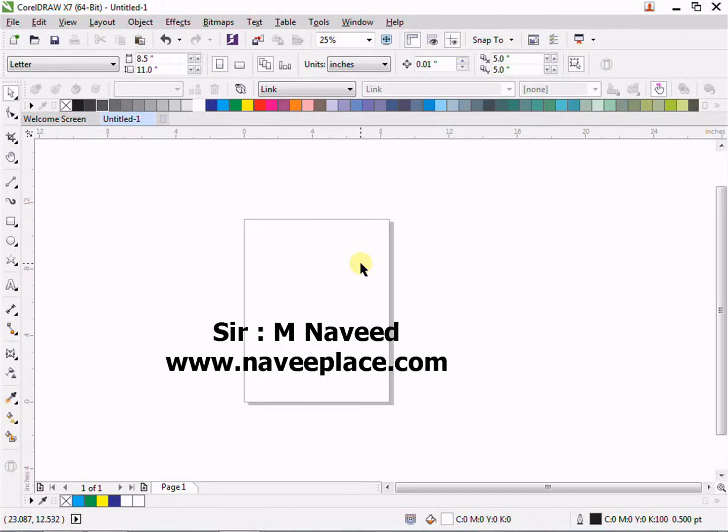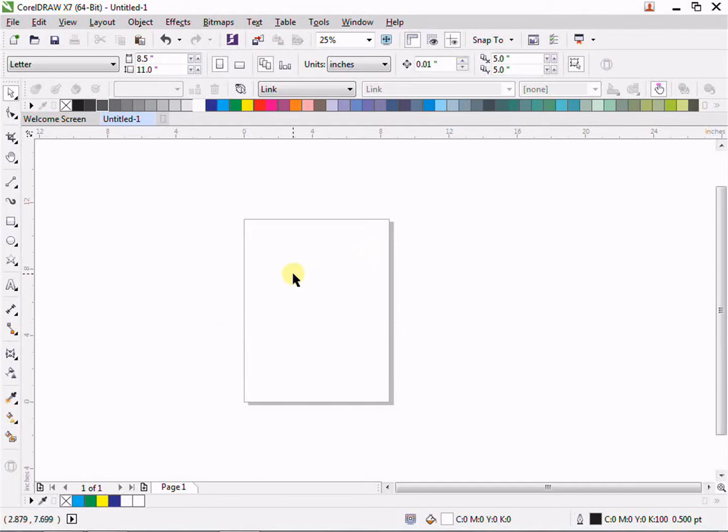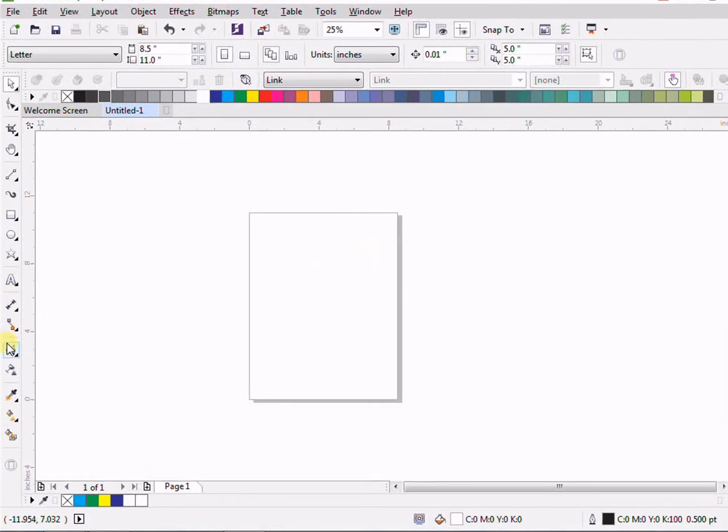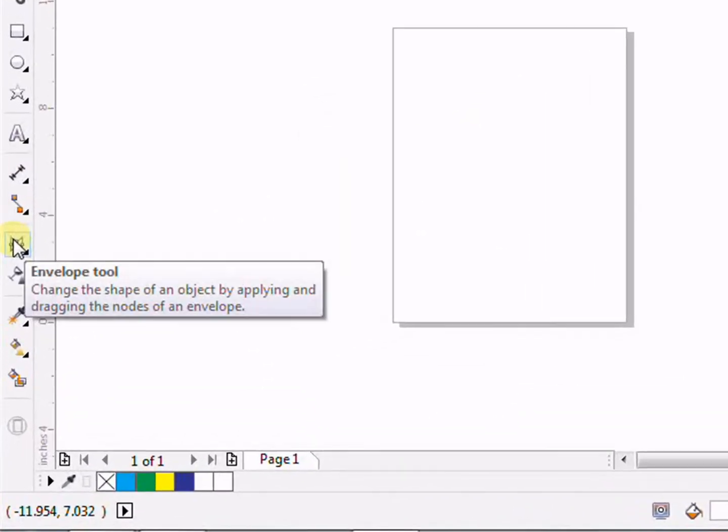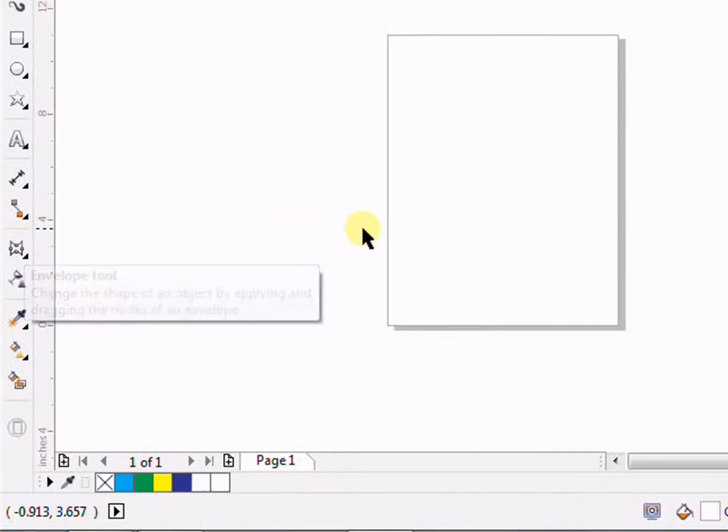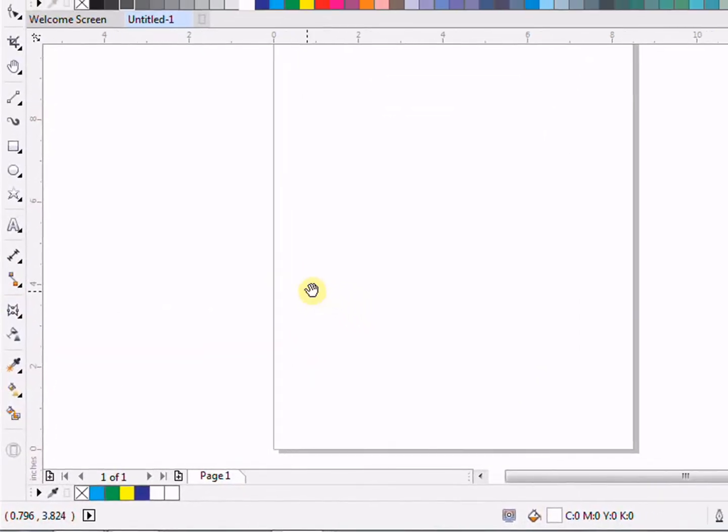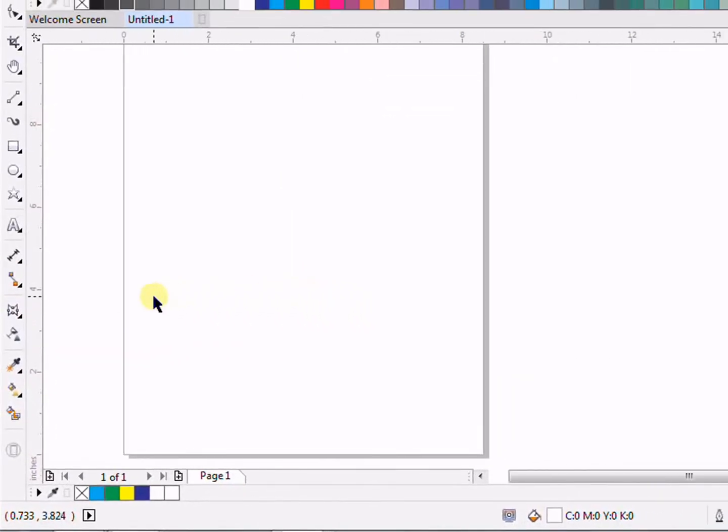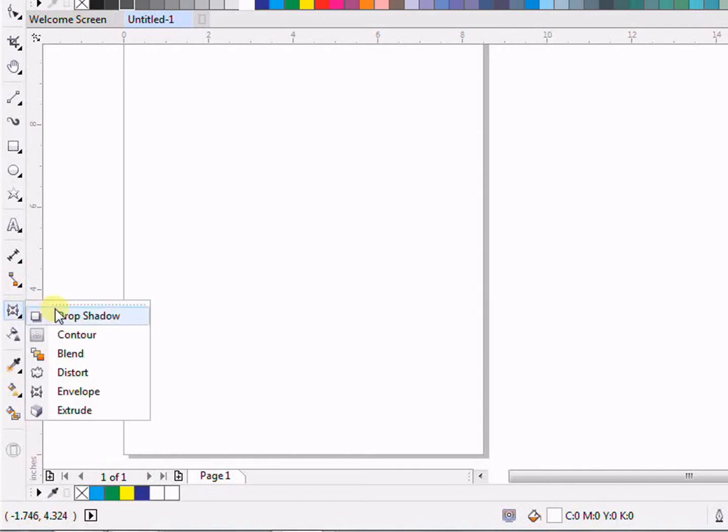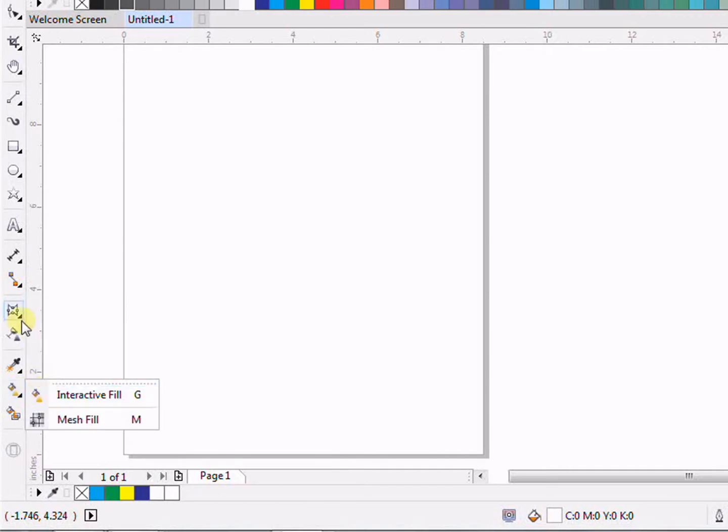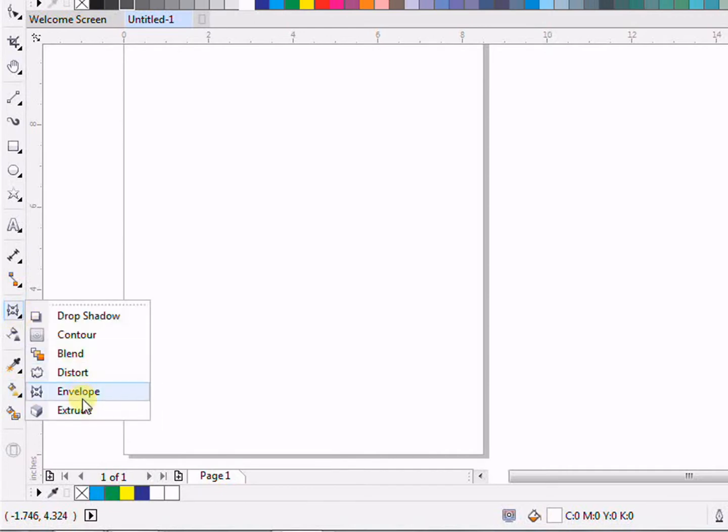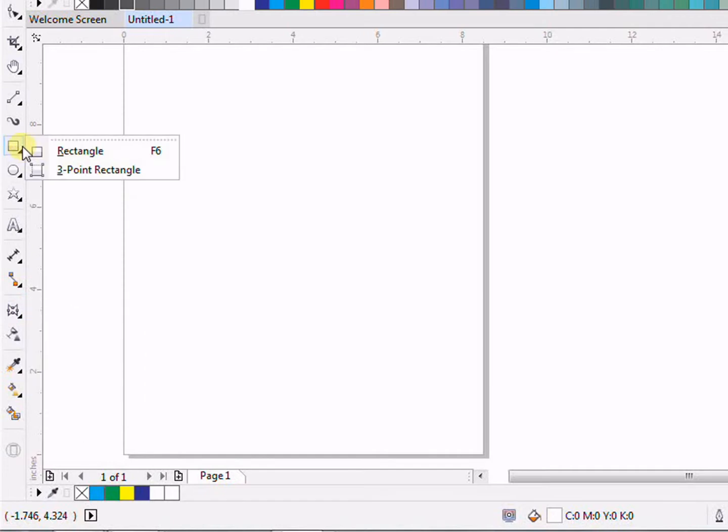Assalamualaikum, hi guys, this is Navid here from navidplus.com. In this lecture I'm going to teach you the envelope tool in CorelDRAW X7. In order to learn the envelope tool, first we need to go in envelope, and here you can see the second last tool is envelope.